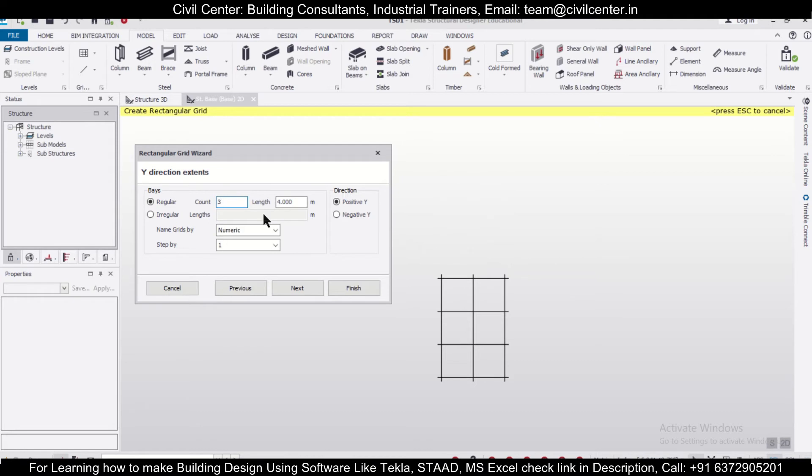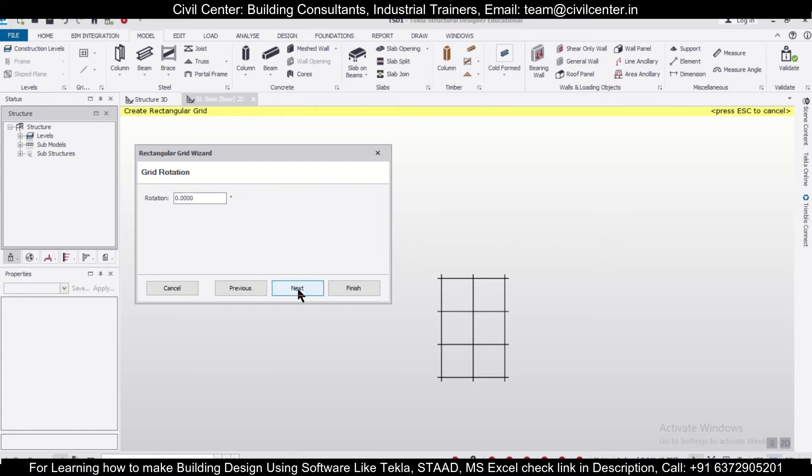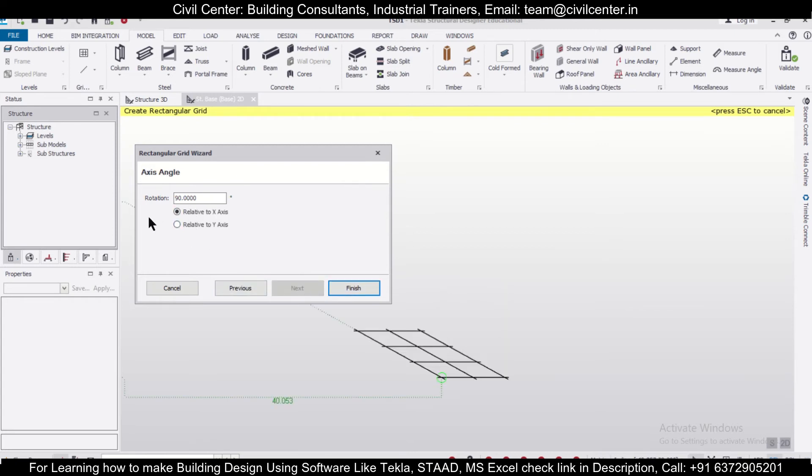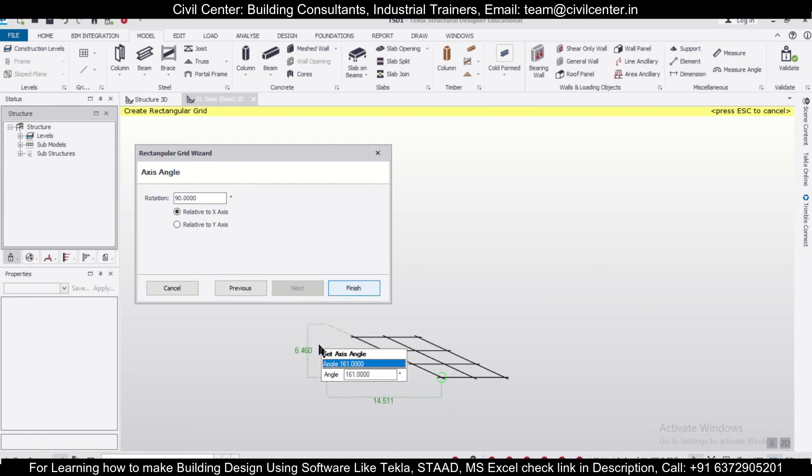Here we want three spans of four meters, and we'll go with numeric. Click on Next. If you want to rotate the grid, you can do that. We don't want any rotation now.